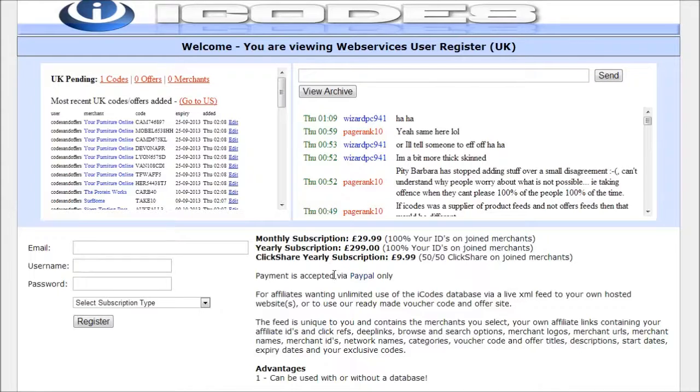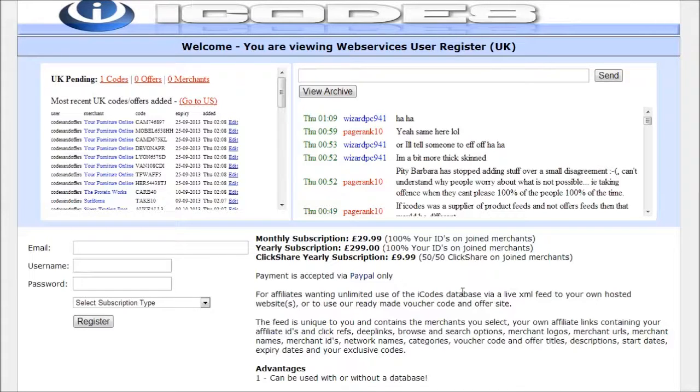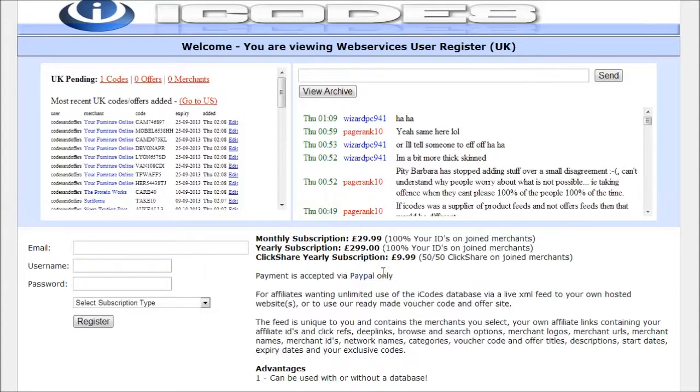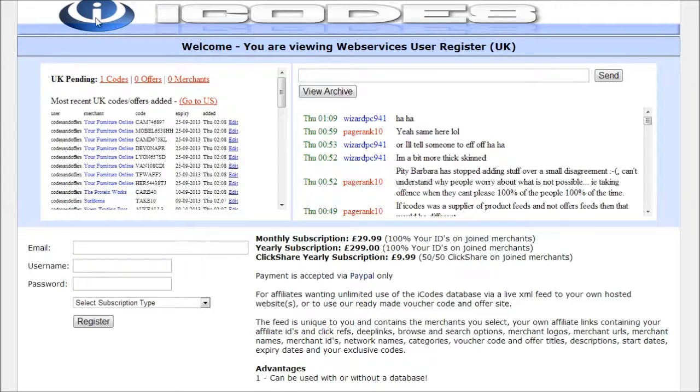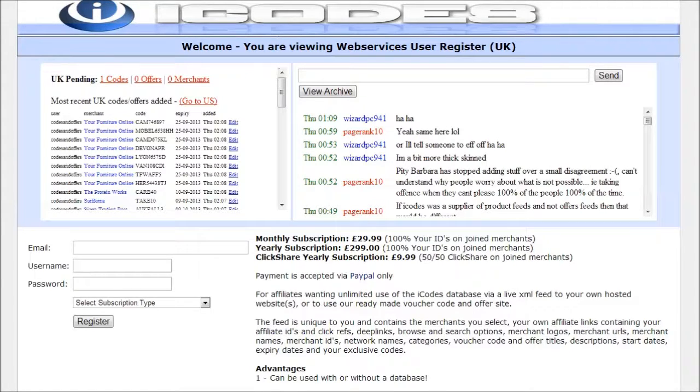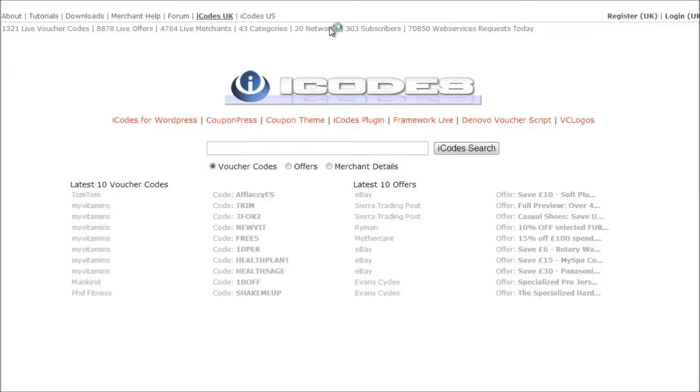But this is still a very competitive price range for coupon codes. If you can imagine they spend hours and hours digging through all the websites to get all of the main coupons and offers online and it saves you a lot of time. So it's definitely a great value for money. So let me go back to my iCodes account.